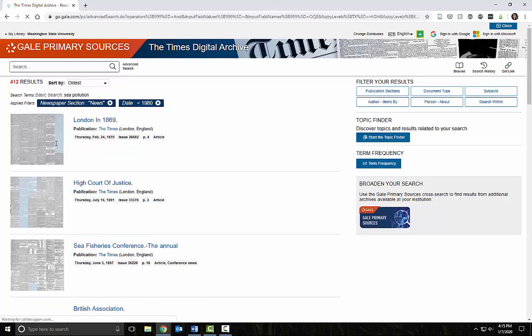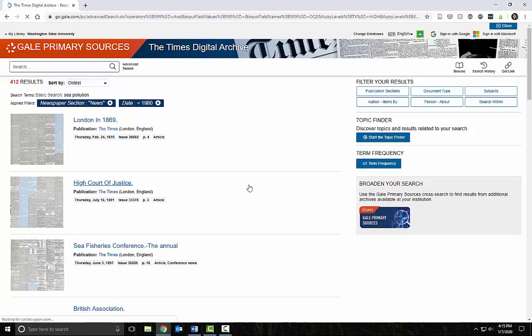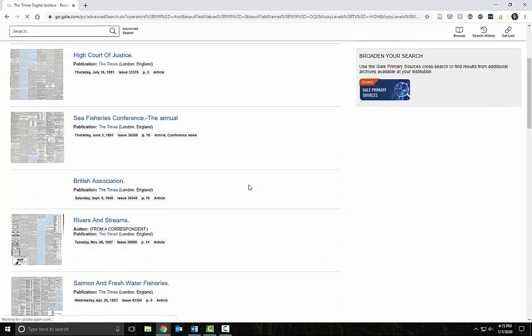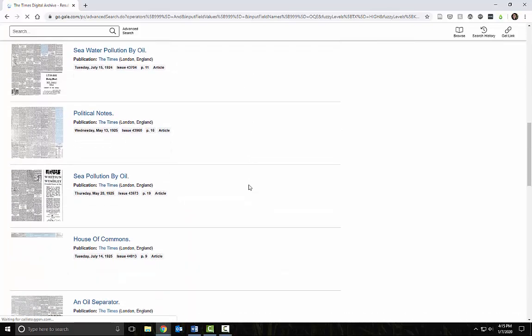I'm getting a number of articles about oil pollution at sea. These thumbnails of each article highlight the relevant portion of text. Sadly, the article titles are not always useful. I'll have to explore the text to see what's actually relevant.